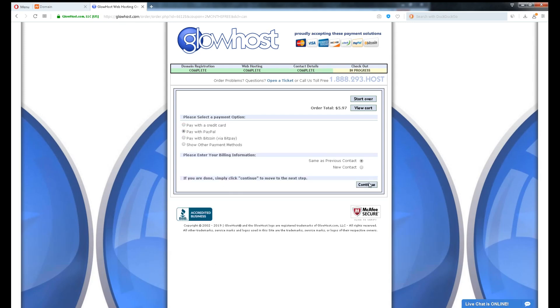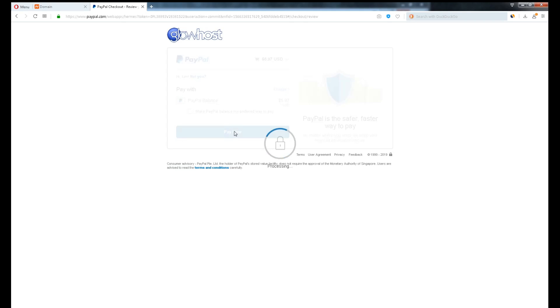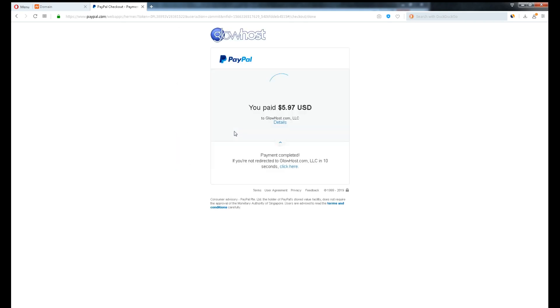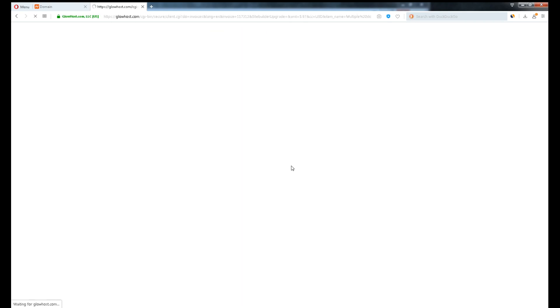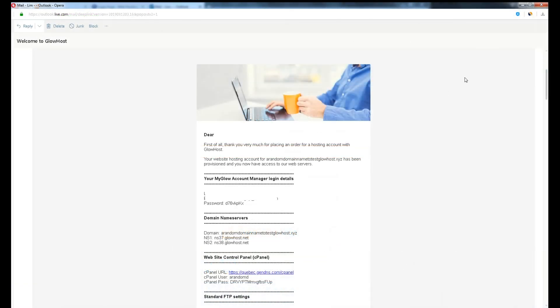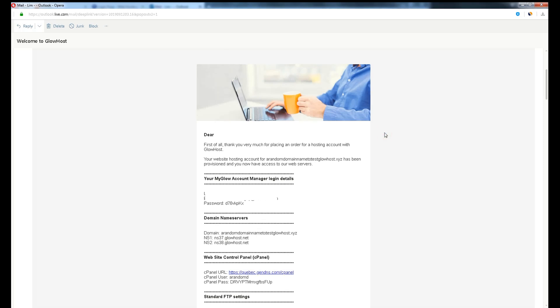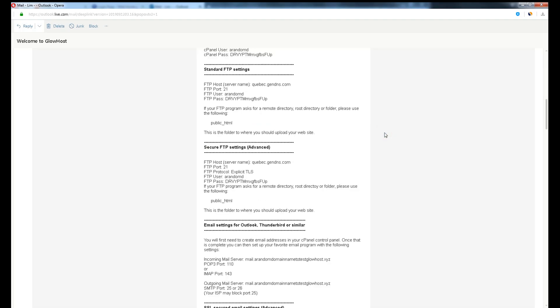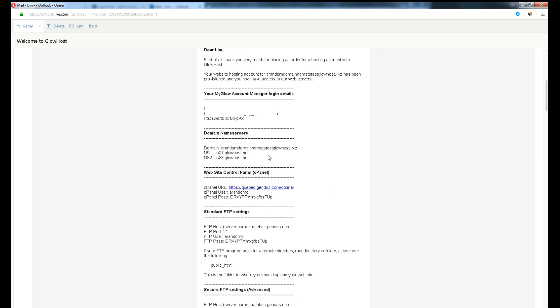Once payment is complete, we will receive an email from them which is our login access and hosting details. It's instant, that was pretty something. Okay, now open the email from Glowhost. They have all the hosting details which are important. Make sure to pin it or save it elsewhere. Do not delete this email.